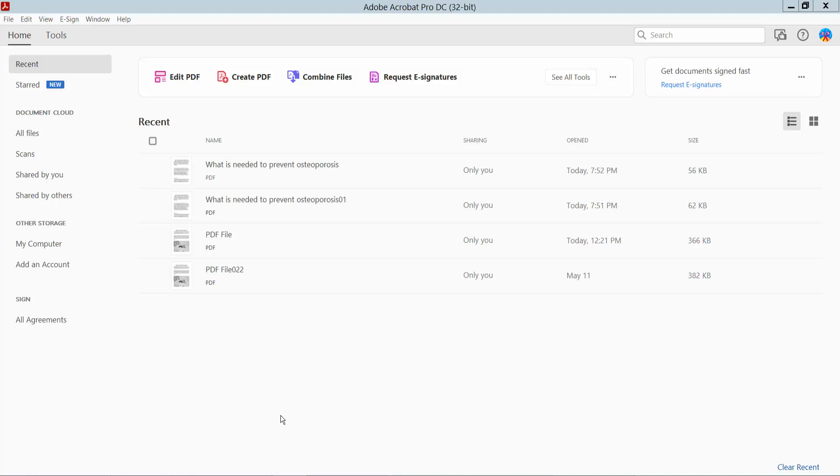Hello everyone, today I will show you how to enhance PDF quality using Adobe Acrobat Pro DC.